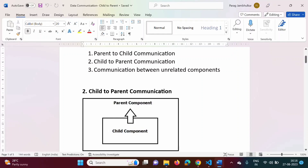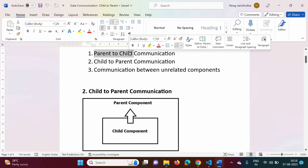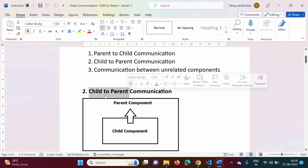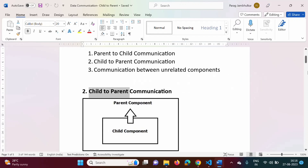Hello friends, welcome to my channel, myself Parag Zambulkar. In the last video we saw how to communicate from parent component to child component, or how to pass a message from parent component to child component. In this video we will see how to communicate from child component to parent component, or how to pass a message from child component to parent component.